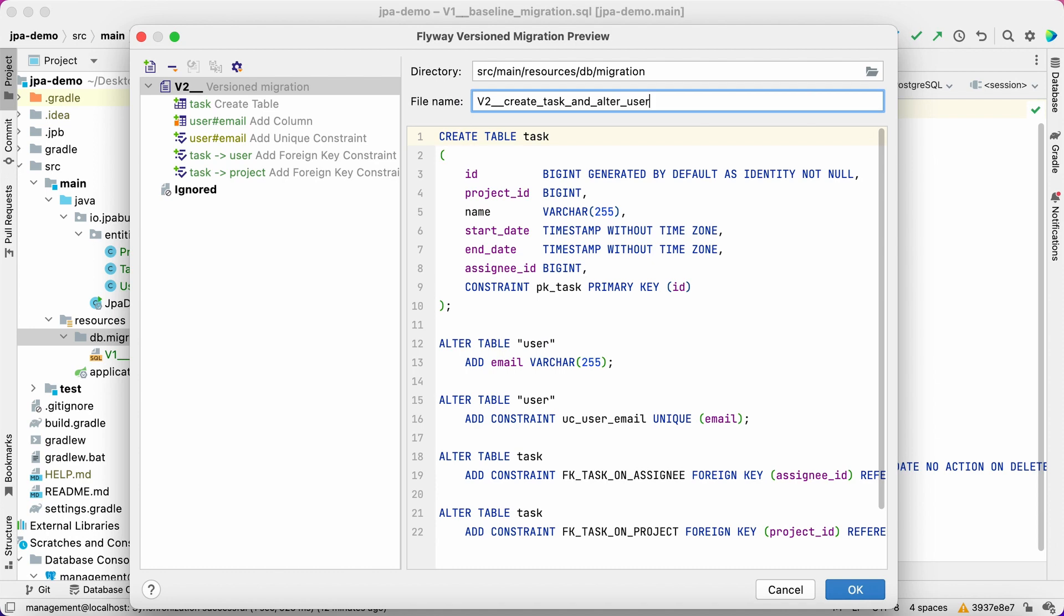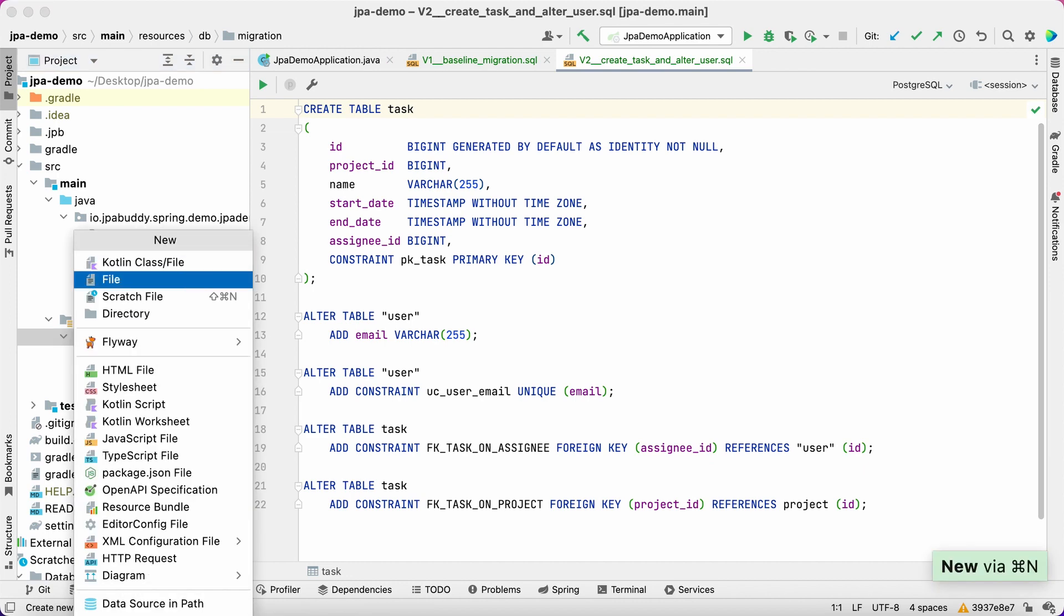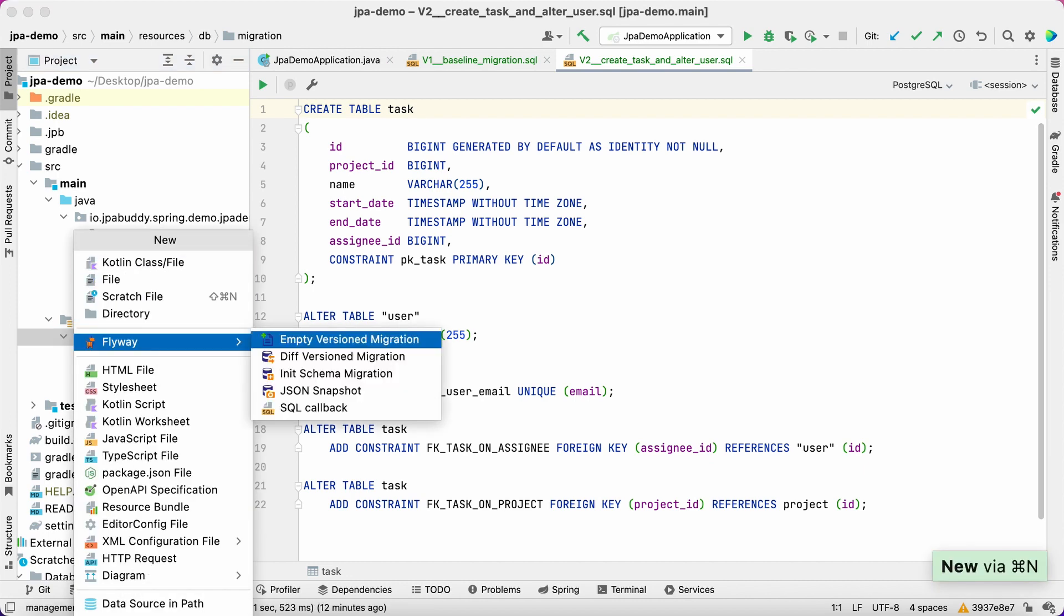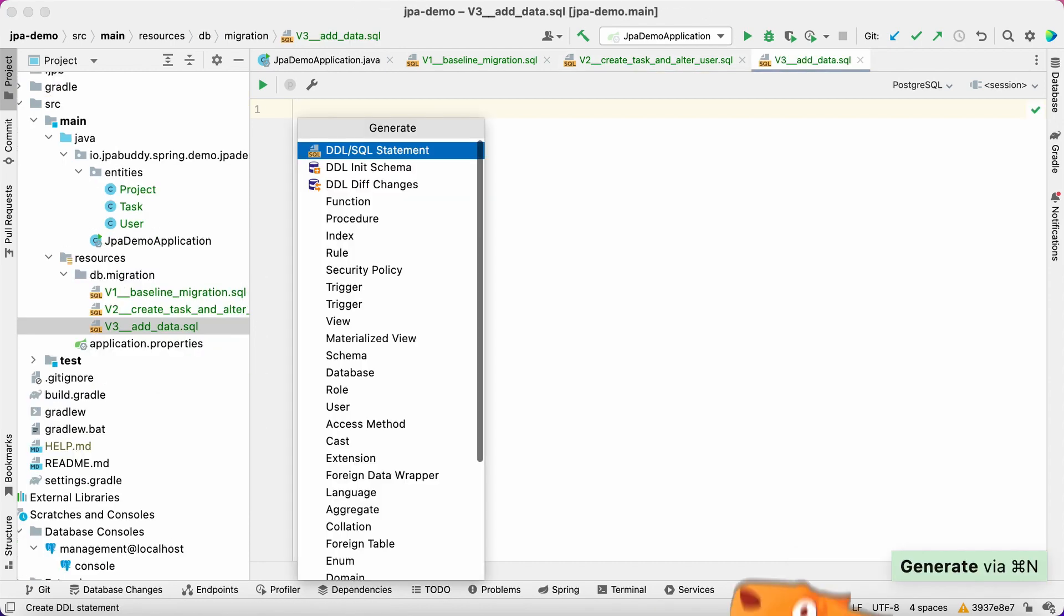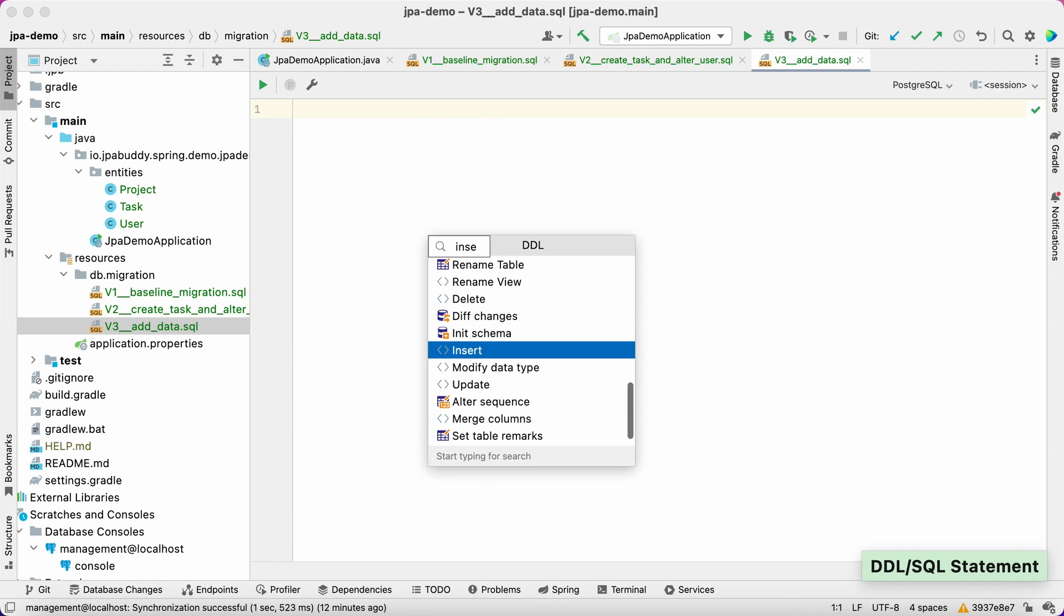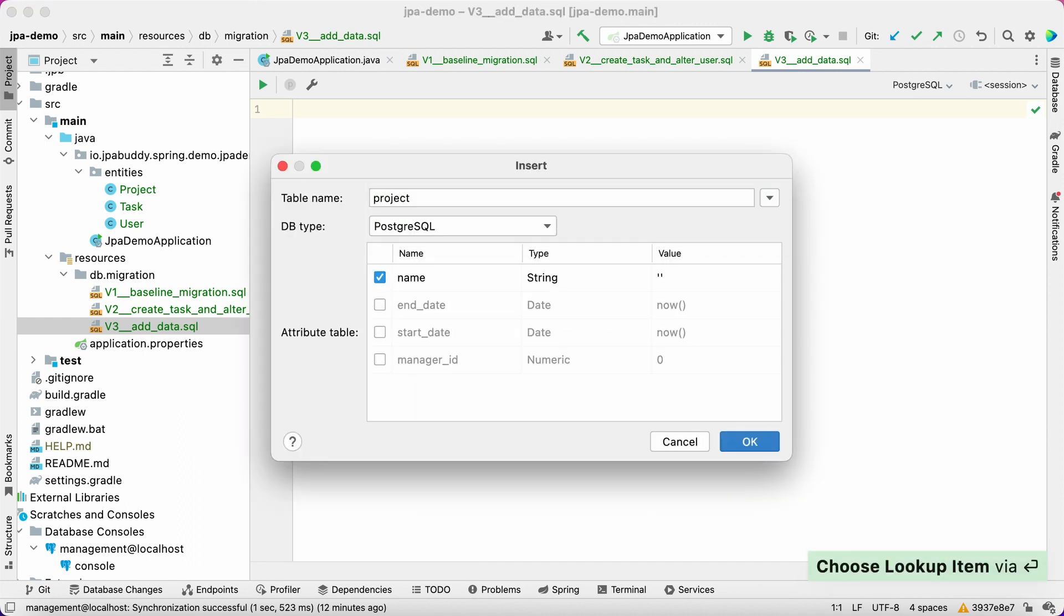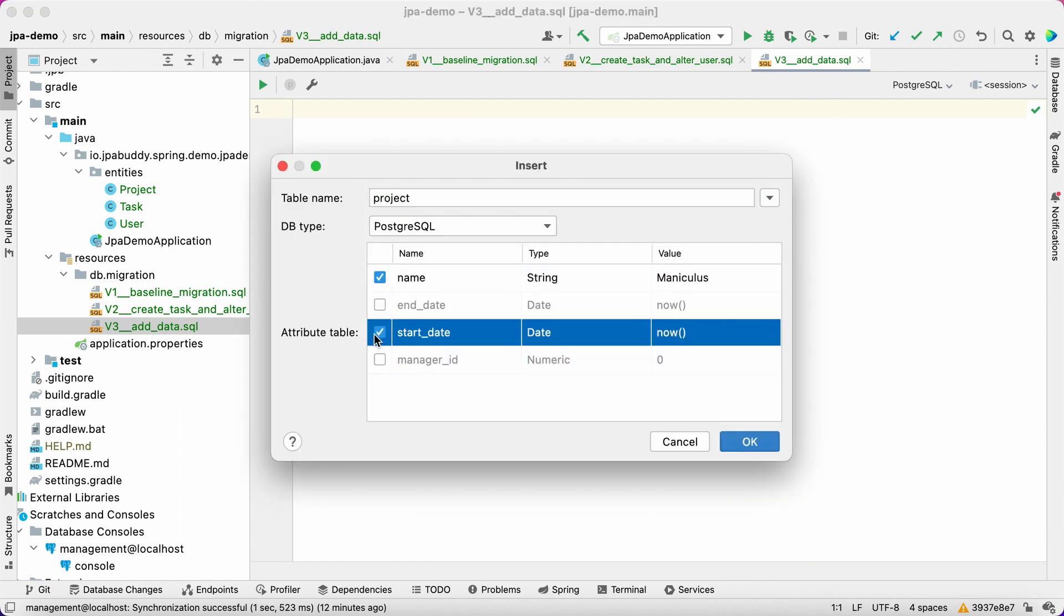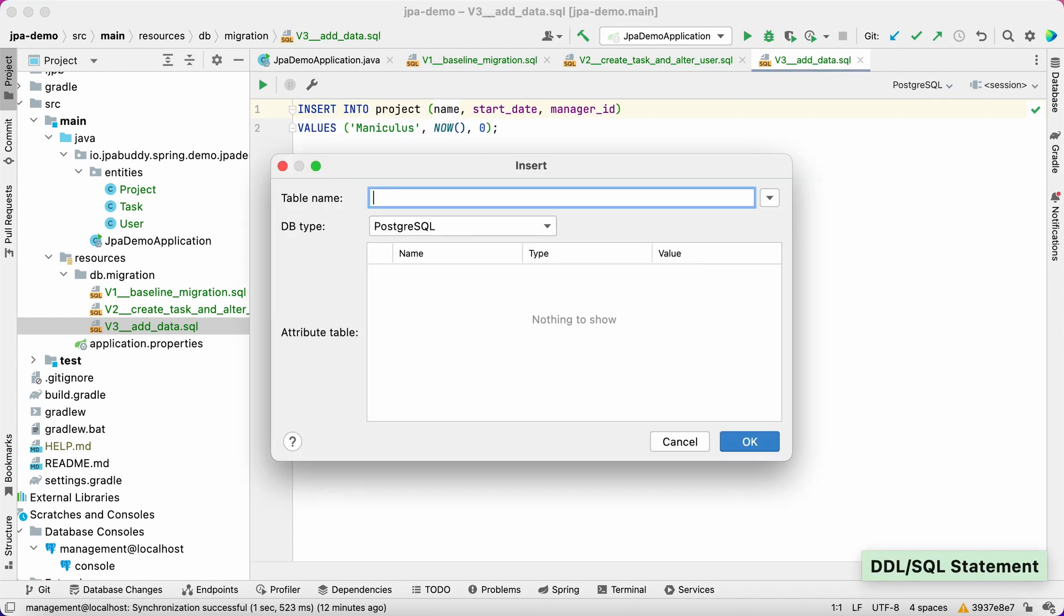Now we can create initial data for the application, a sample project with a manager and a couple of tasks. To simplify script creation, JPA Buddy provides visual wizards for most SQL statements. Let's add insert statements to add sample data to the migration file.